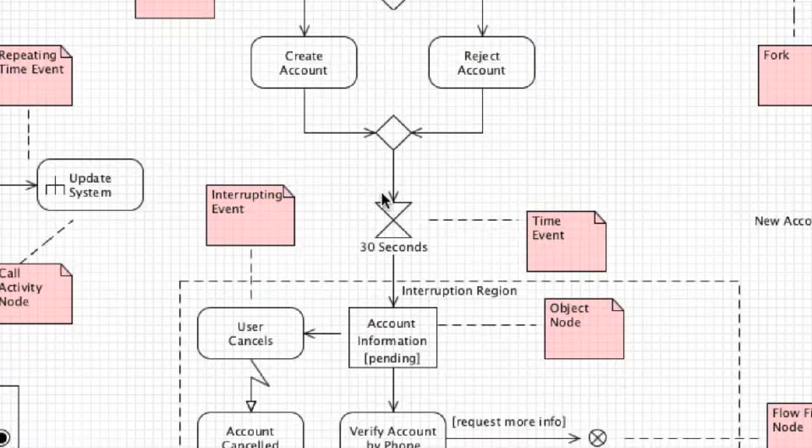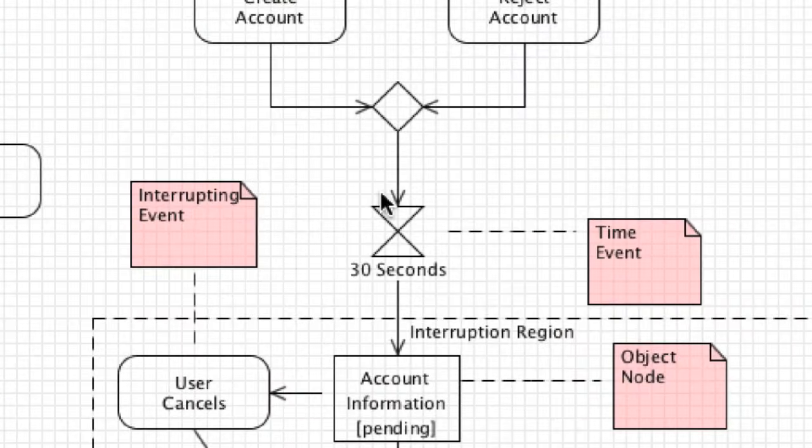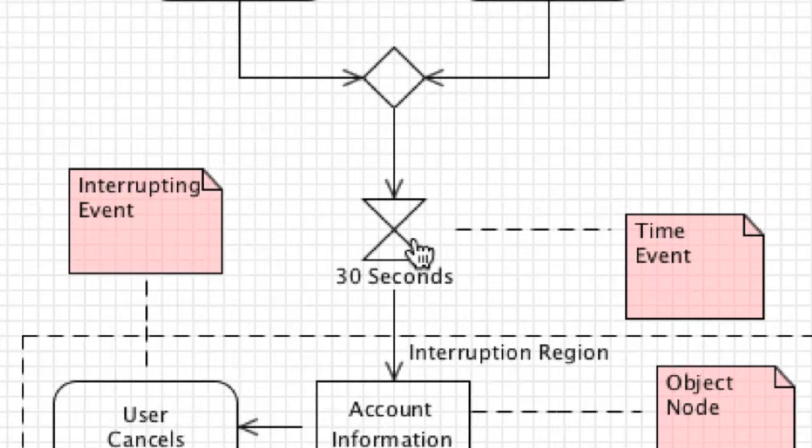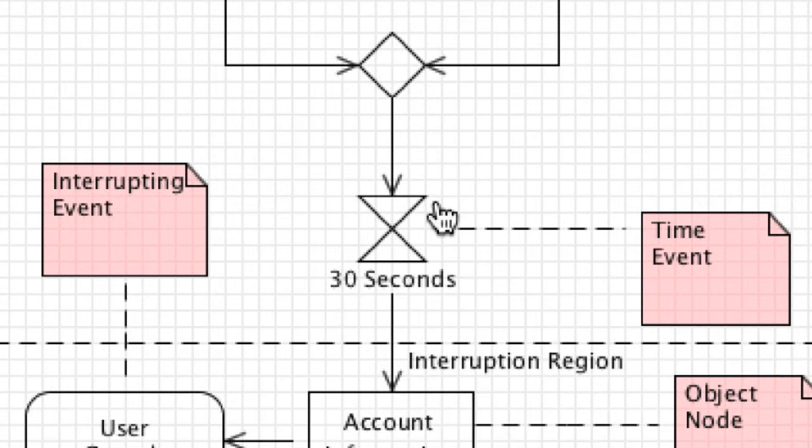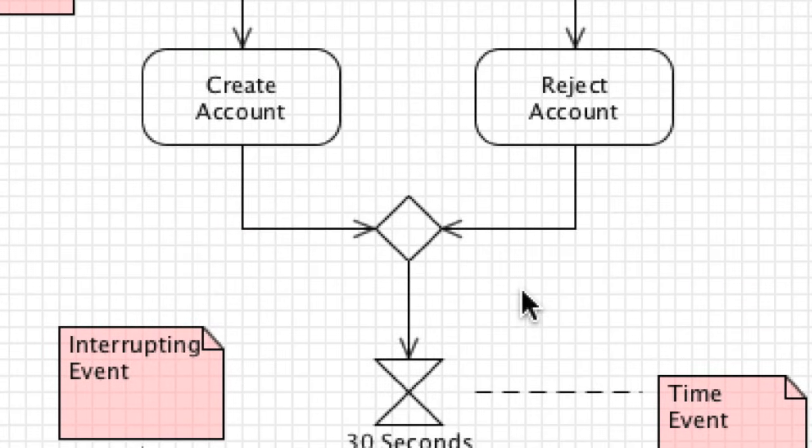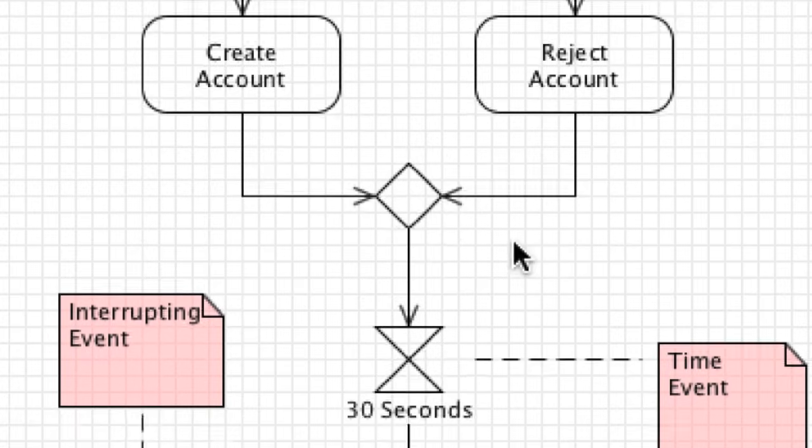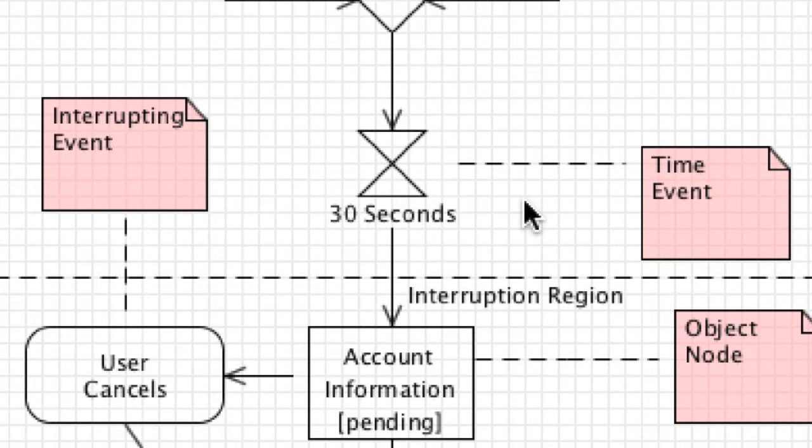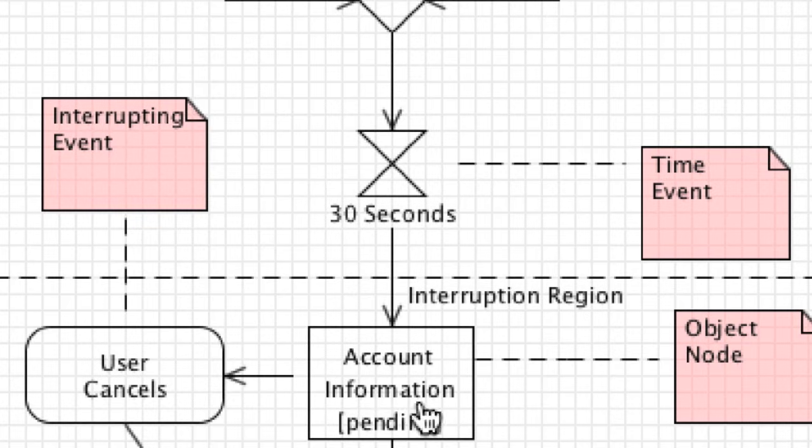Then we get into this situation here. This is known as a time event. Basically we're saying after we make this decision to create or reject the account, we are going to wait 30 seconds. Then we move on to account information pending.